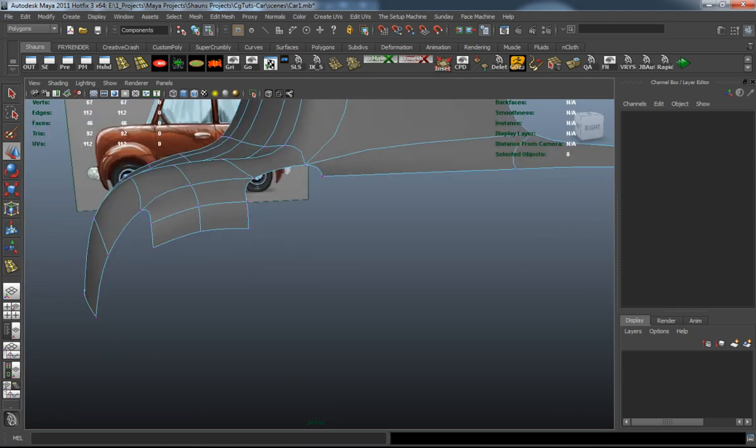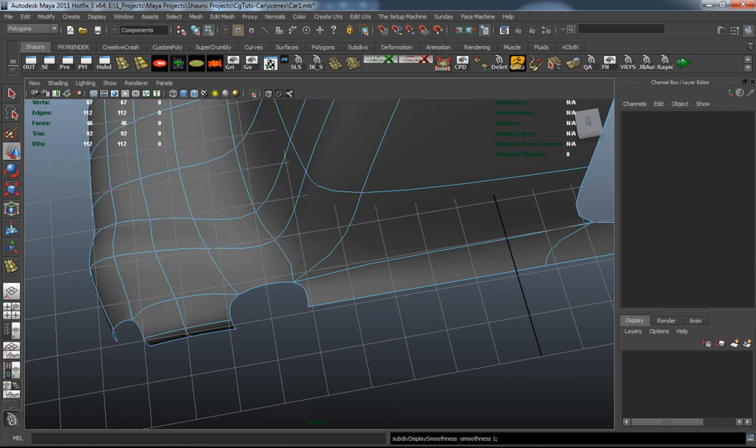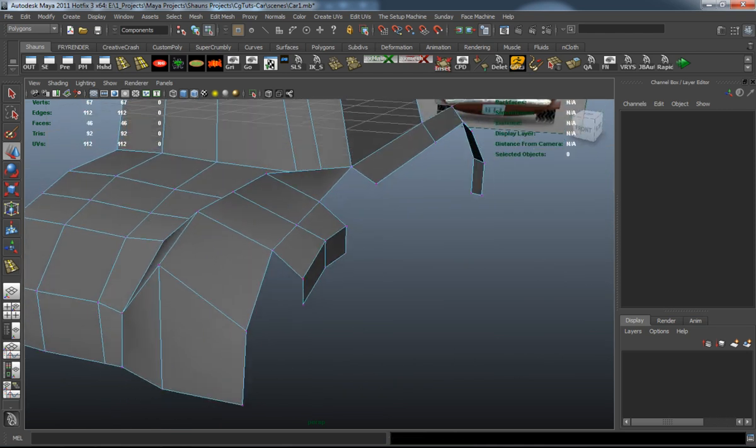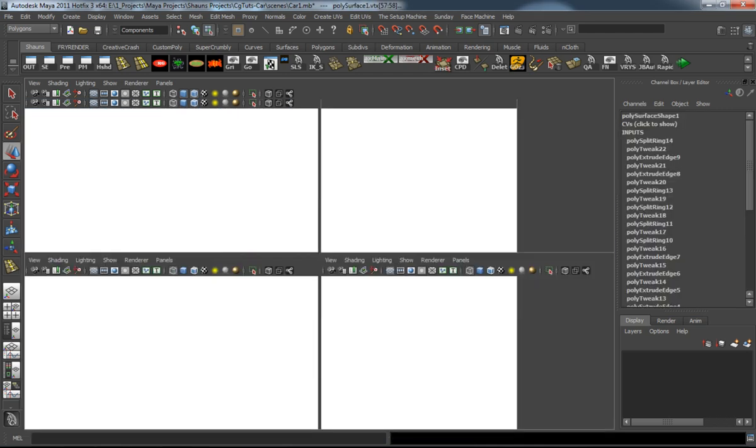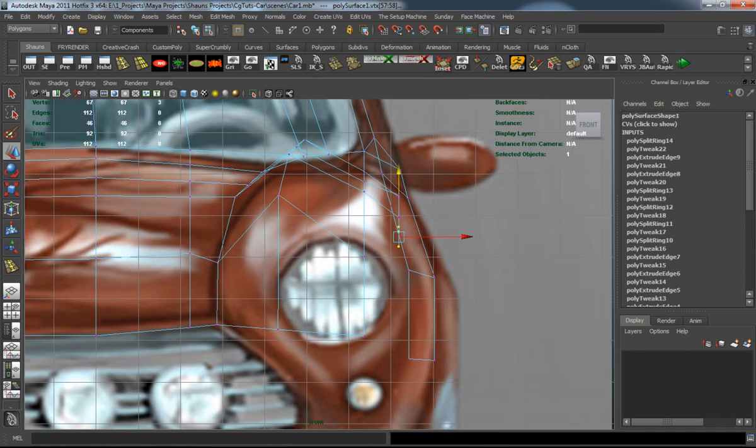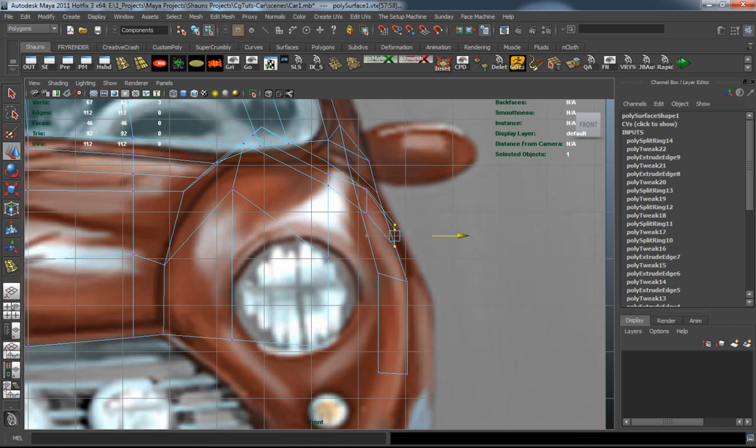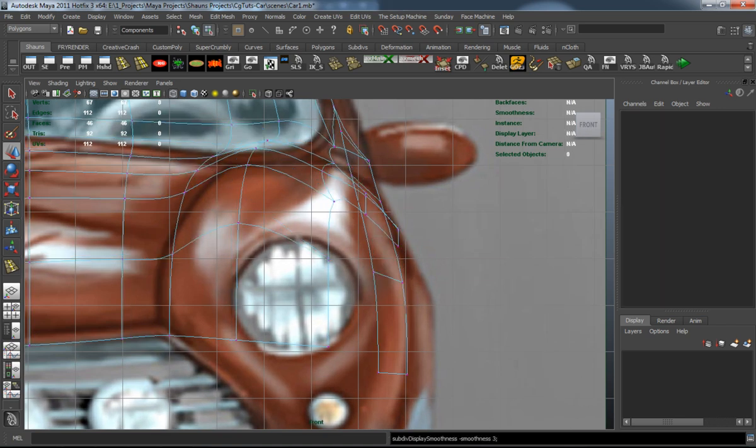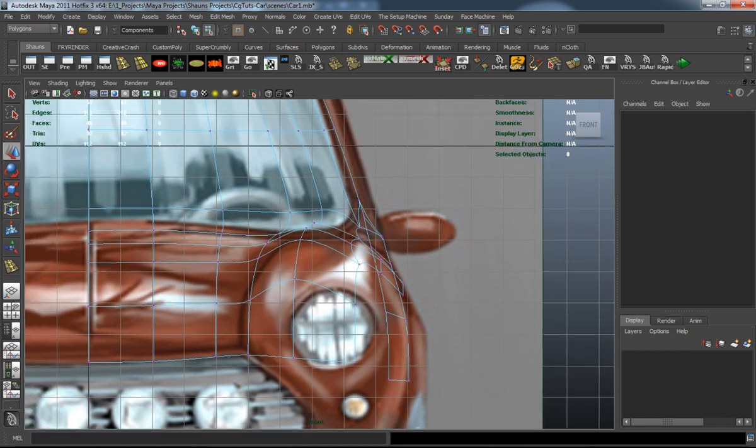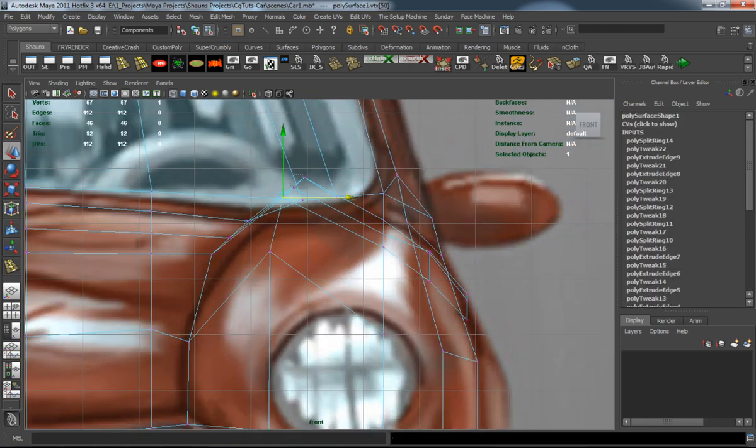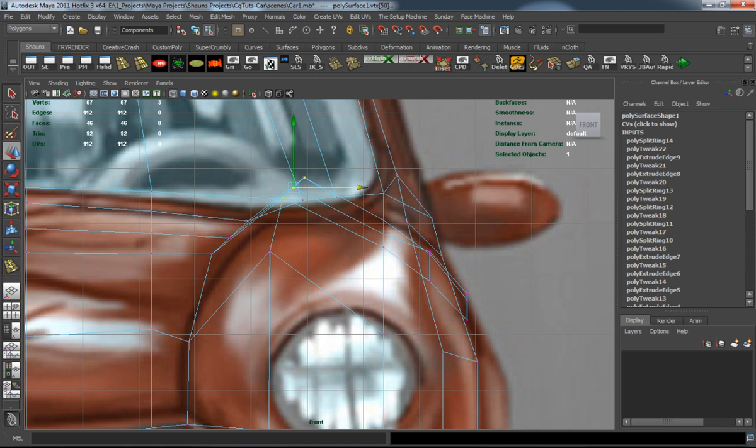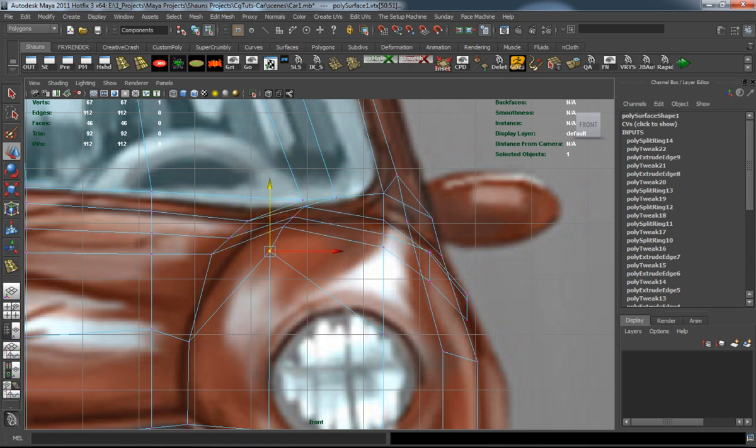You definitely don't want to try to model a car with, say, like a smooth box because it's just going to take a long time to really adjust all those points to fit the car properly. So I do this with the polyplane method, and it just allows me to really focus on the shape of the car.